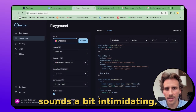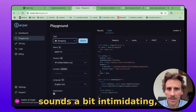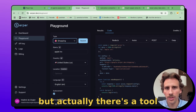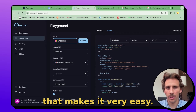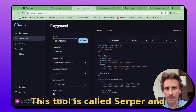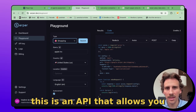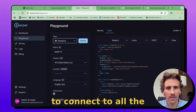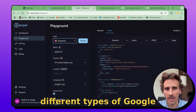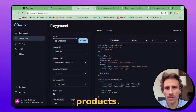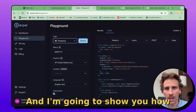Connecting to the Google API sounds a bit intimidating, but actually there's a tool that makes it very easy. This tool is called Serper, and this is an API that allows you to connect to all the different types of Google products, and I'm going to show you how it works.